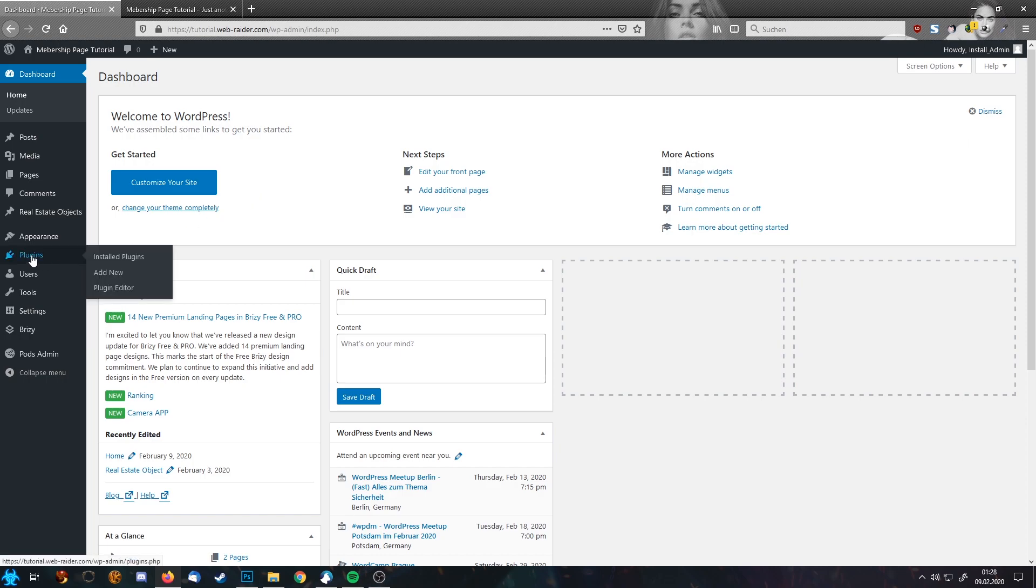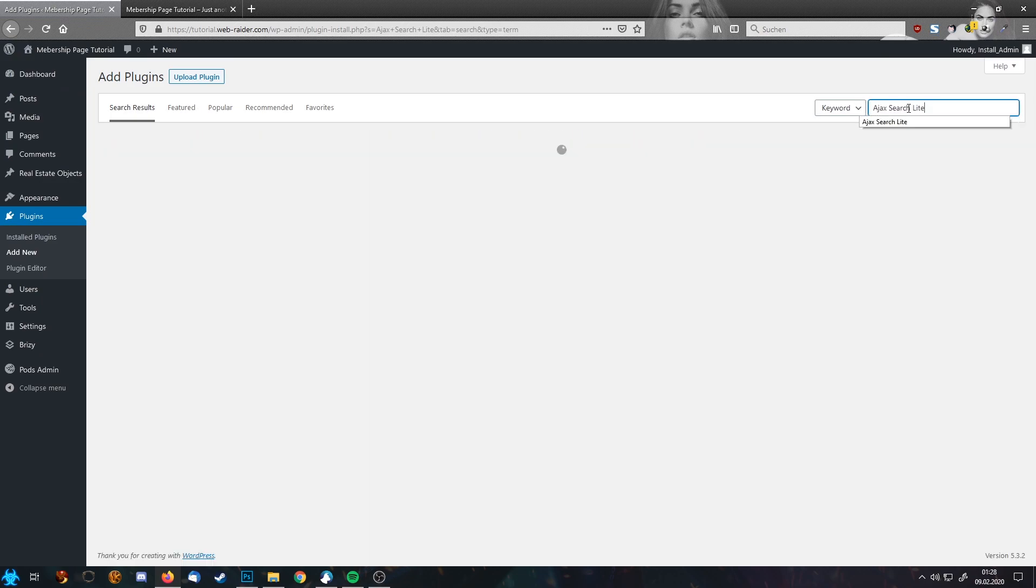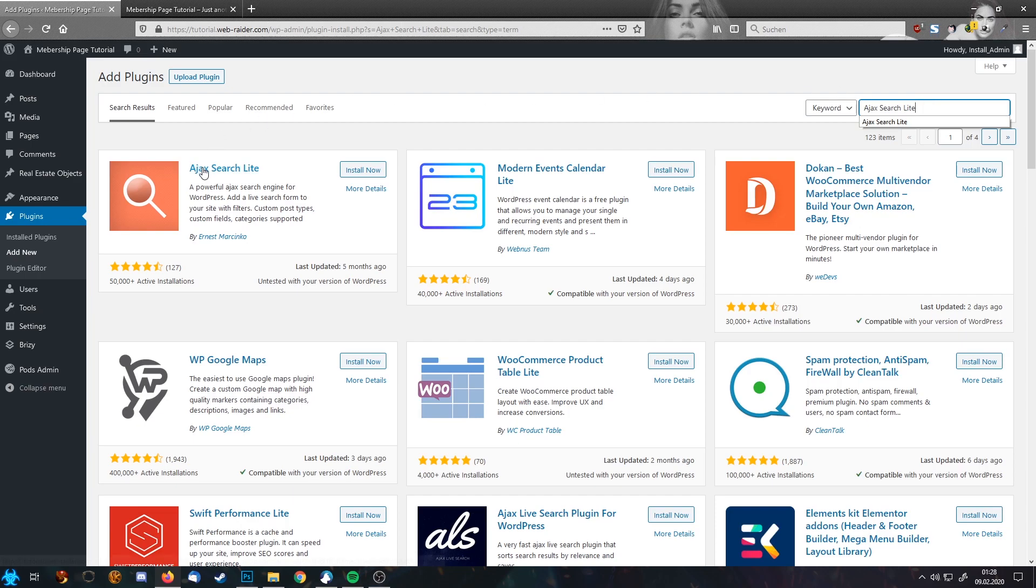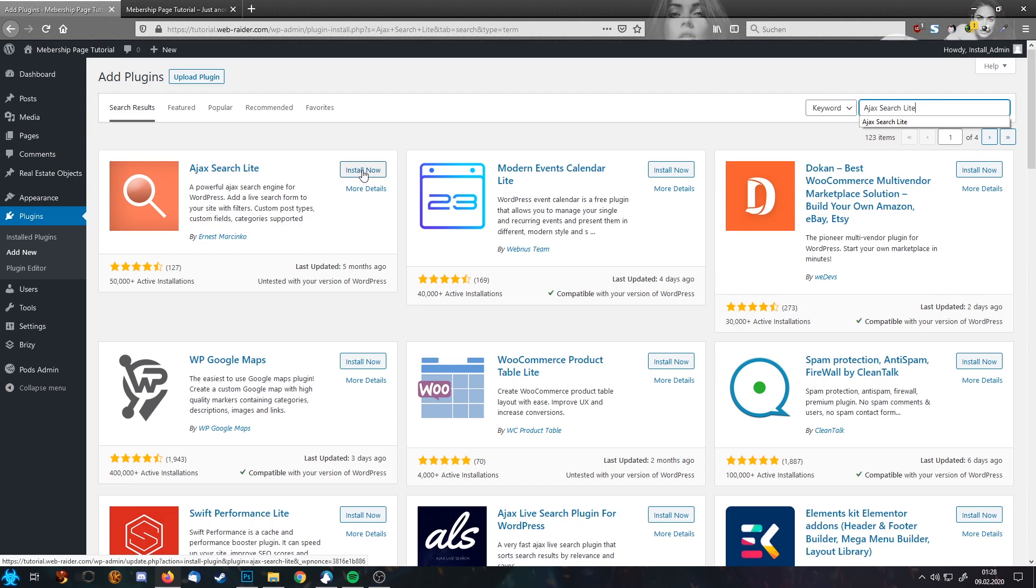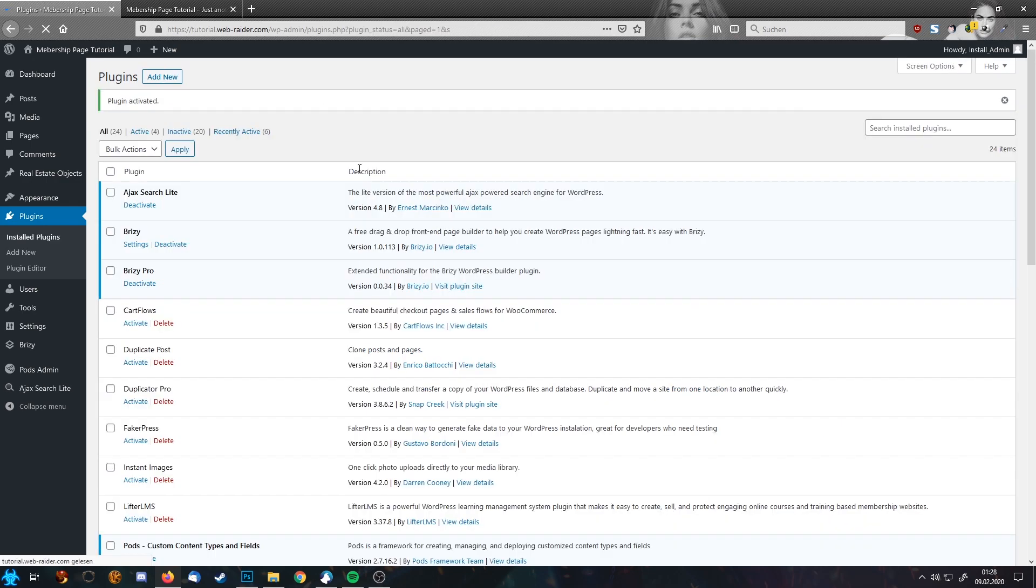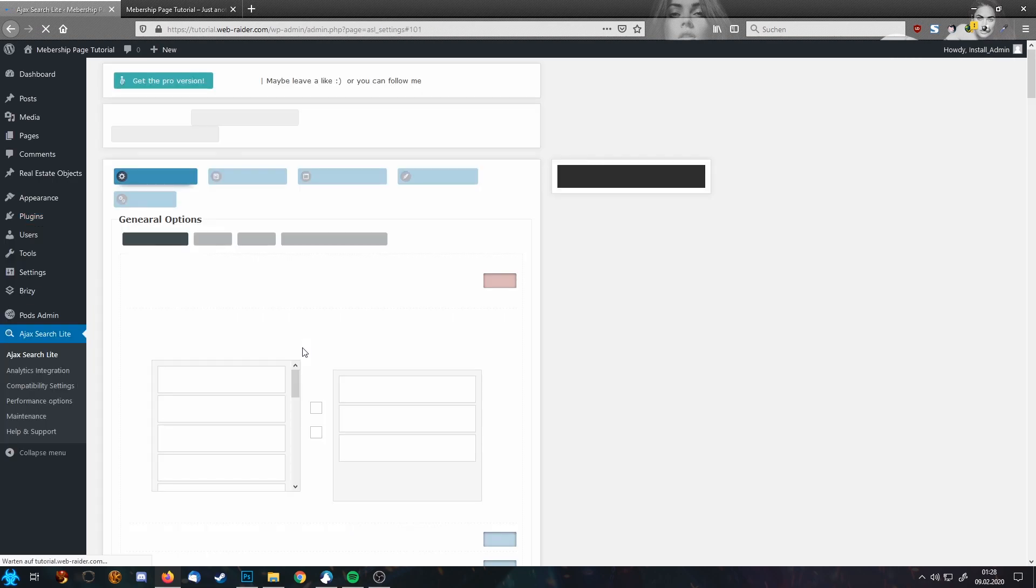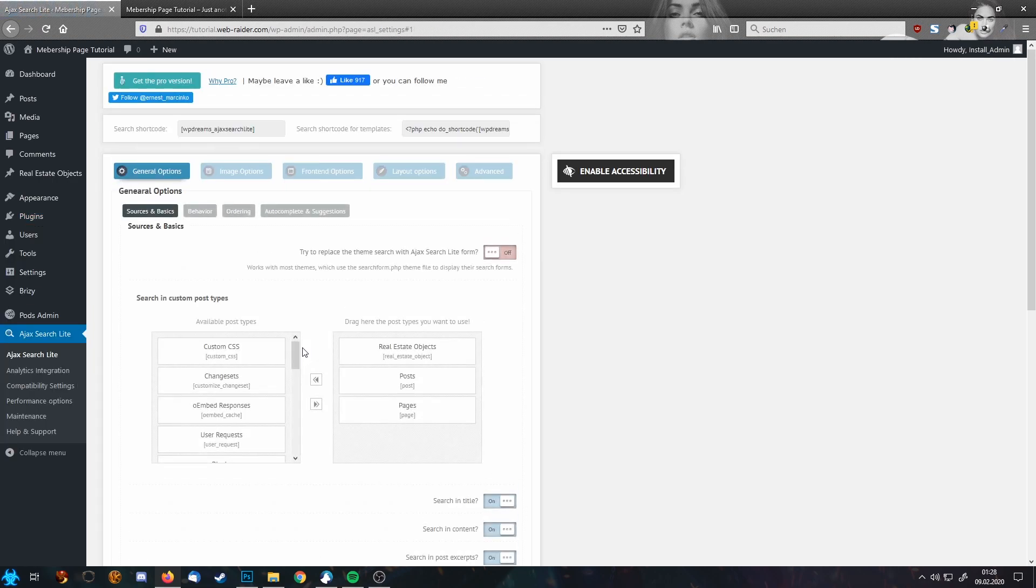So I'm going to plugins add new and here I'm going to type in Ajax Search Lite. The nice thing about Ajax Search Lite is this is a completely free plugin. There is a pro version but for this tutorial I'm going to show you how you can achieve everything just with a free version. So download it, I'm going to activate it and on the bottom side you see Ajax Search Lite. So let's jump into the settings.